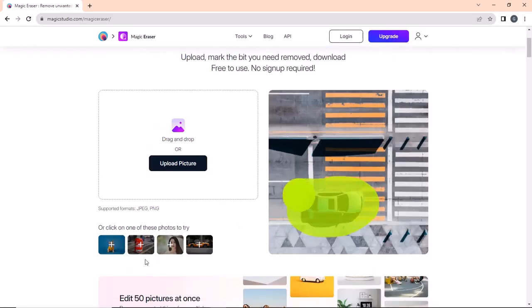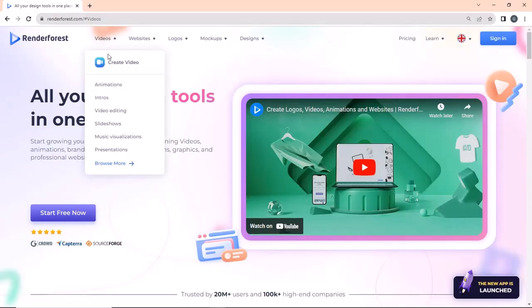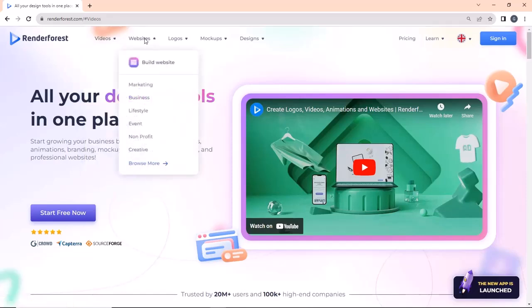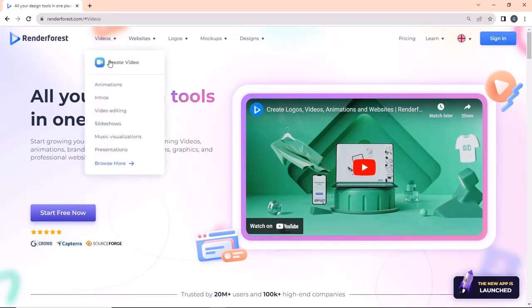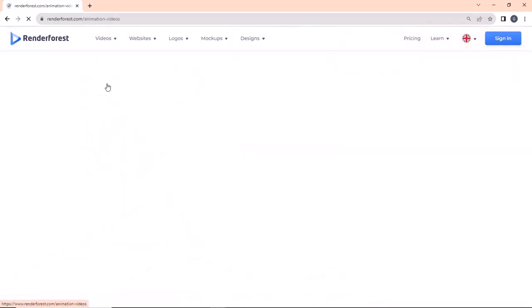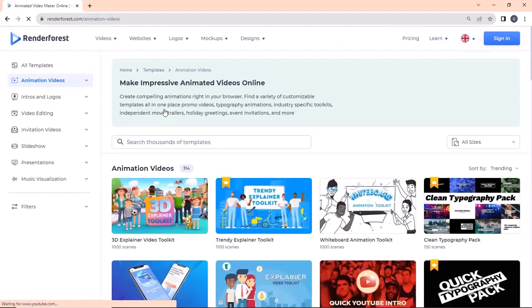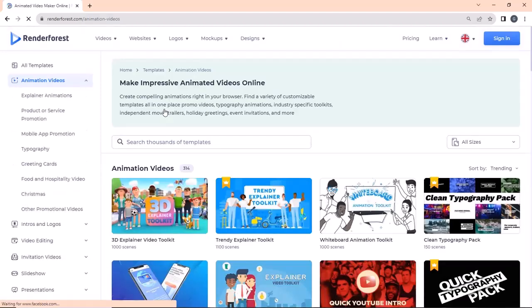Number one on the list is renderforest.com. This site is packed with almost all the design tools you may need. It is absolutely free to use and can be used for making animated videos, intros, logos, presentations, visualizations, and also for video editing.